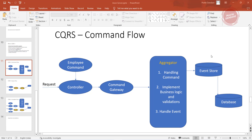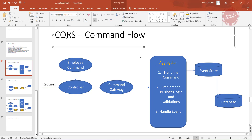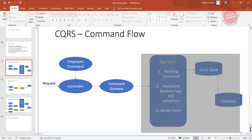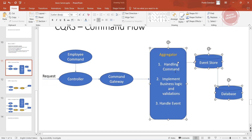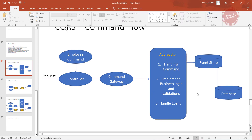In this video we are working with the aggregator from the presentation. What the aggregator does is handle commands, trigger events, and you can put some business logic or any kind of validation inside it.